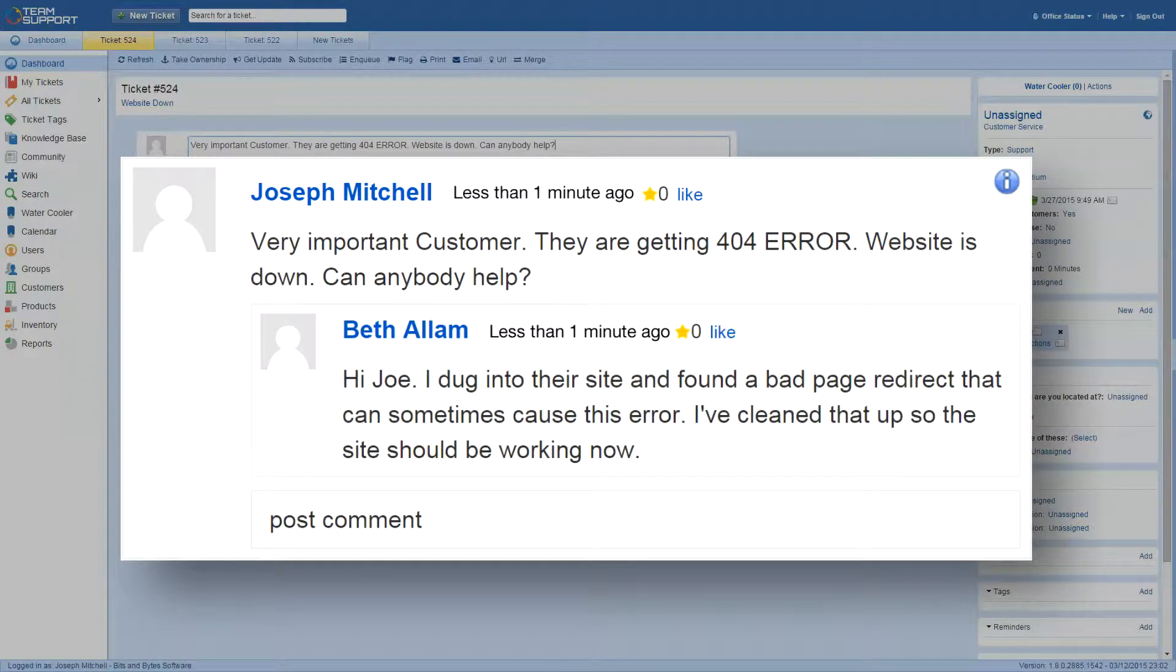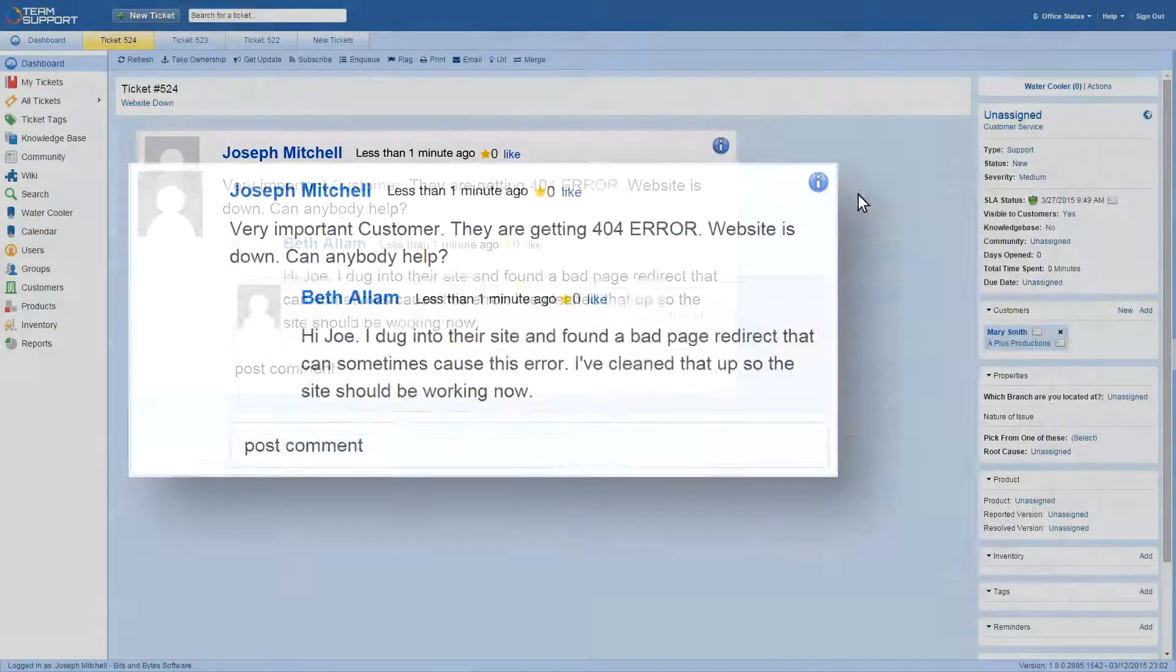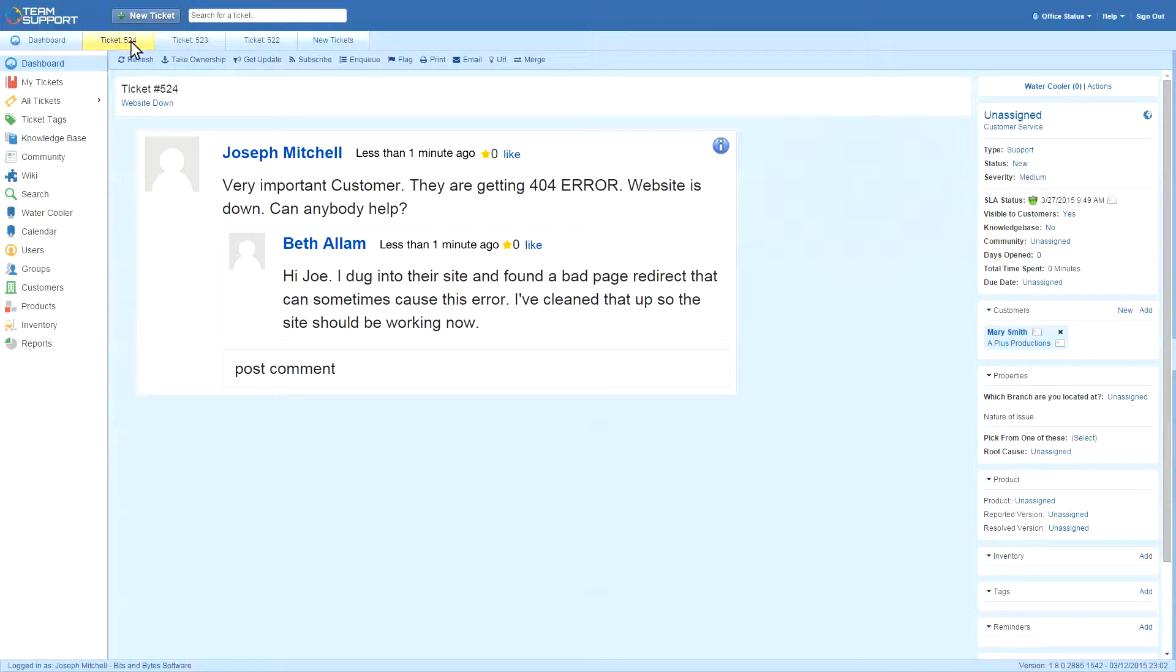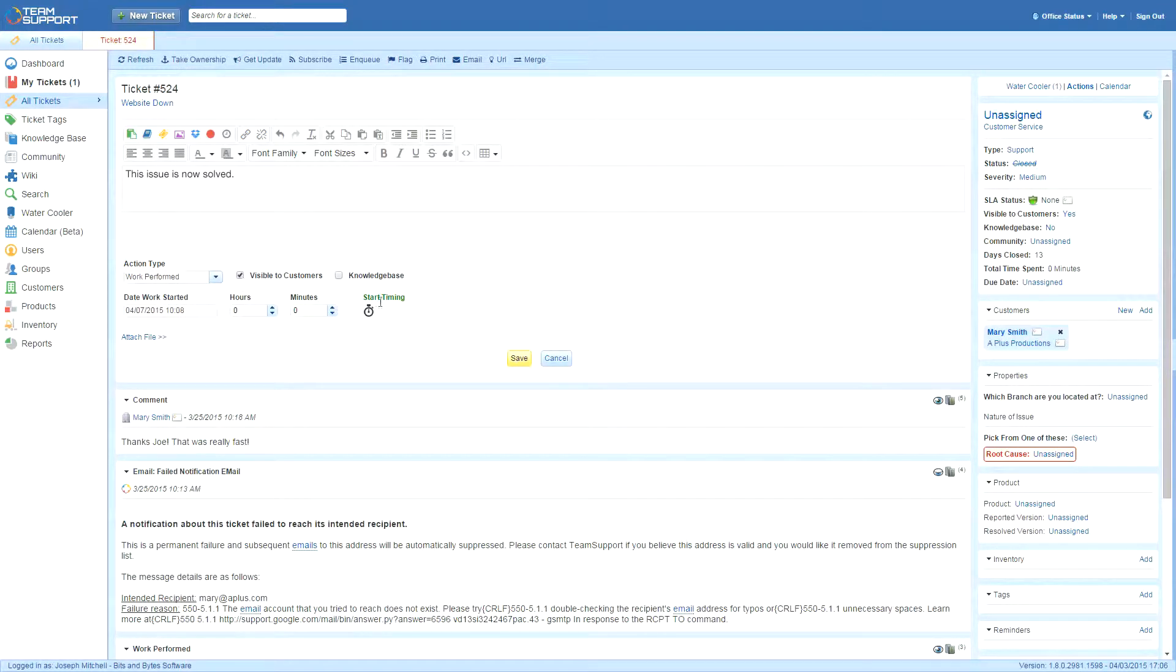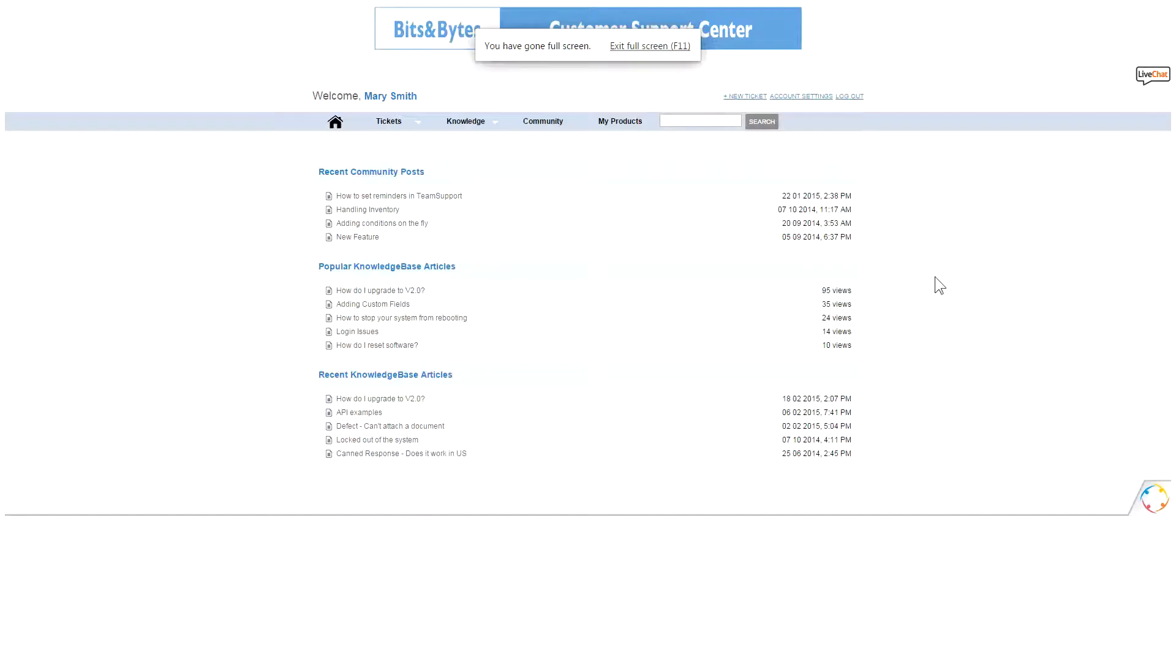Beth answers right away, and Joe inputs the response into the ticket by logging an action, so customer Mary can see it in her portal right away.